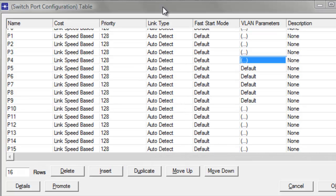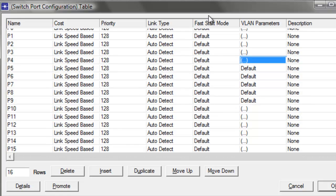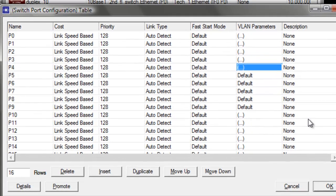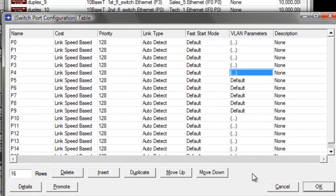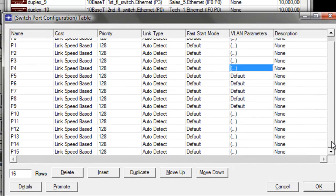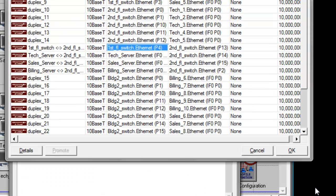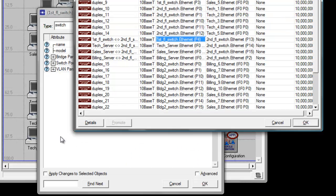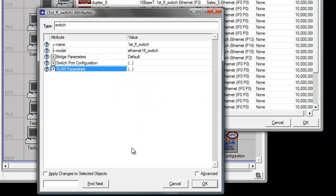Seems like we have completed configuring the ports in our first floor switch. Go ahead and click OK to save all the changes that we did. Then click OK again to save the changes for our first floor switch attributes.